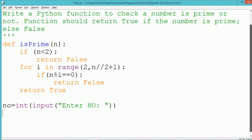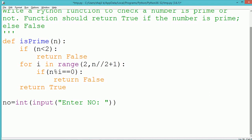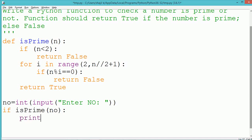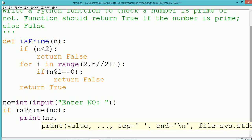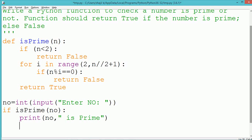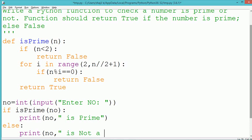By using an input method we take a number from the user and store it into the variable. The is_prime method is called within an if statement. If is_prime returns true, that means the number is a prime number; else if is_prime returns false, that means the number is not a prime number. The respective messages will get printed by using the print method.